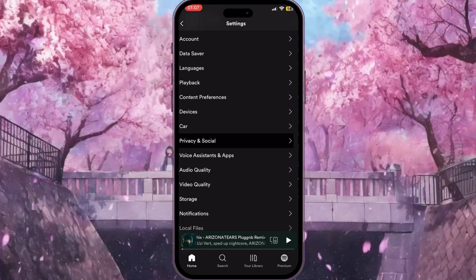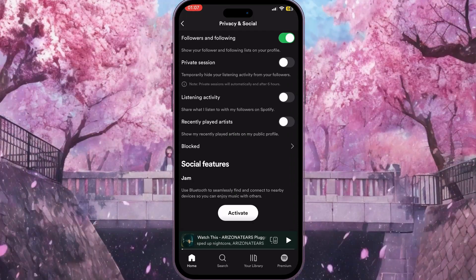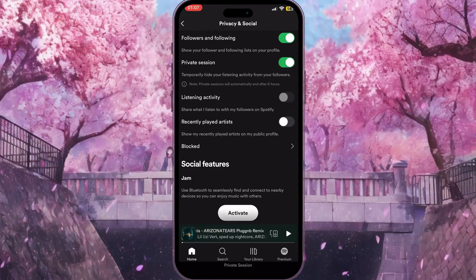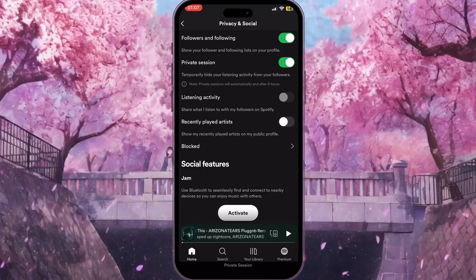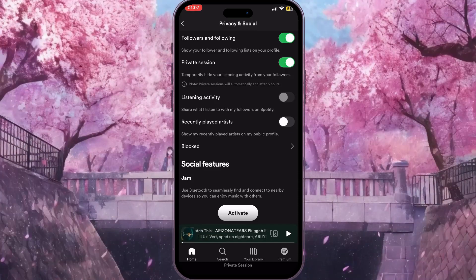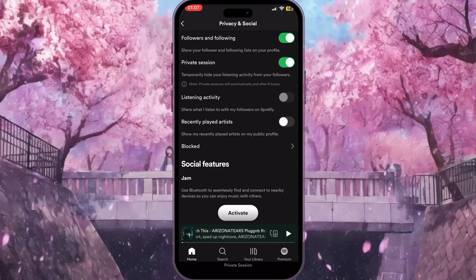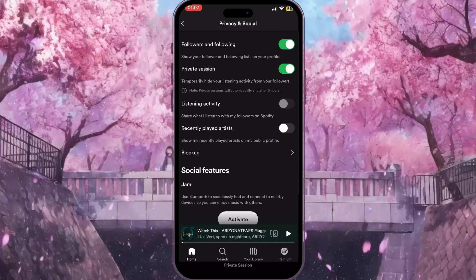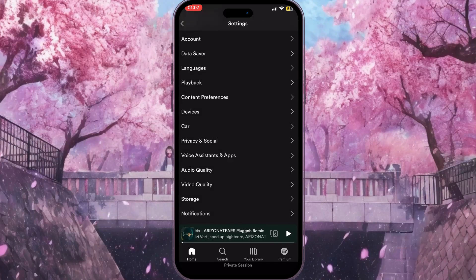Click on Privacy and Social. Here we can turn on Private Session — this is the second option here. By turning on Private Session, no songs will be added to our recently played for six hours, so we can listen to any songs we want and they won't be added to our recently played.